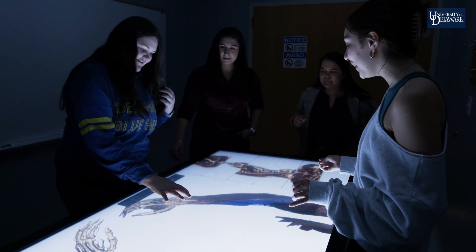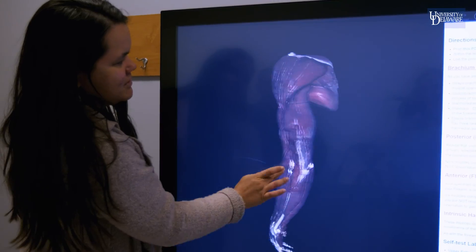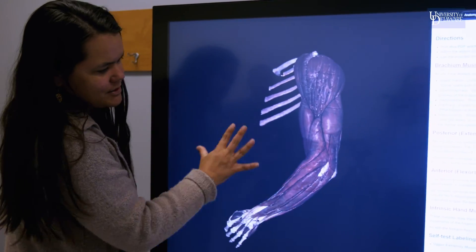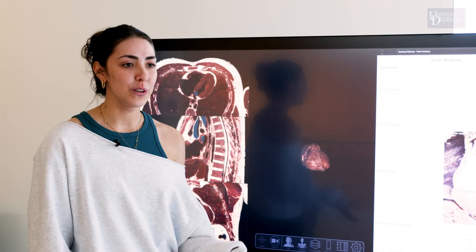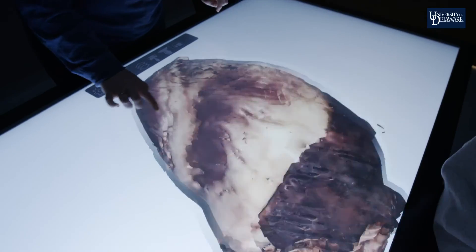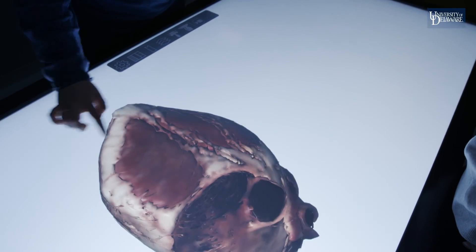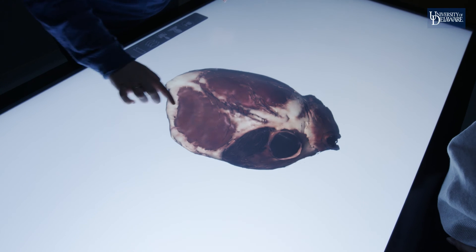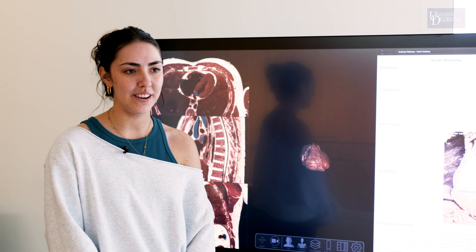I feel like anatomy is one of those classes where you have to learn it about eight times before it really sticks, so it's really nice to get this exposure now in preparation for PA school. I feel like this school was great because you really don't get this opportunity all the time.